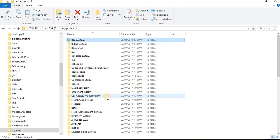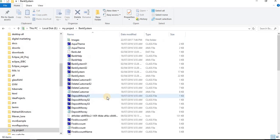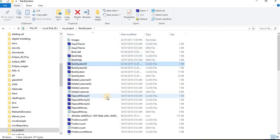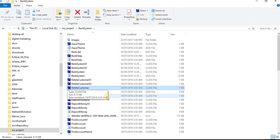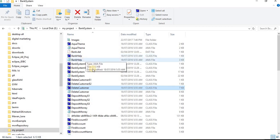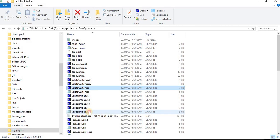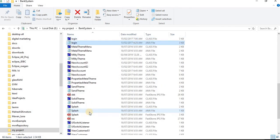The first project is the bank system. I will be sharing the source code in the description area, so if you want to download the source code, make changes, and use it for your personal use, college projects, or anything you want, you can change and download from the description area.